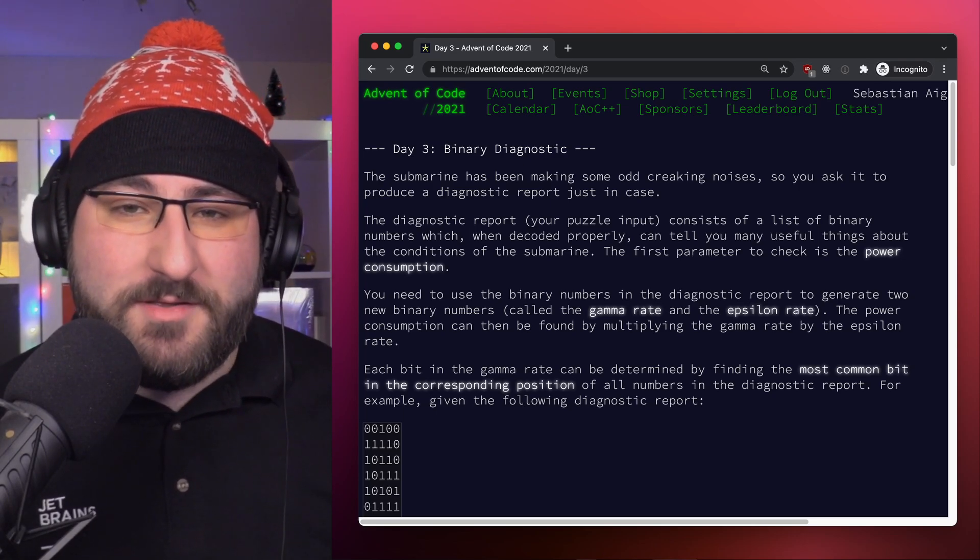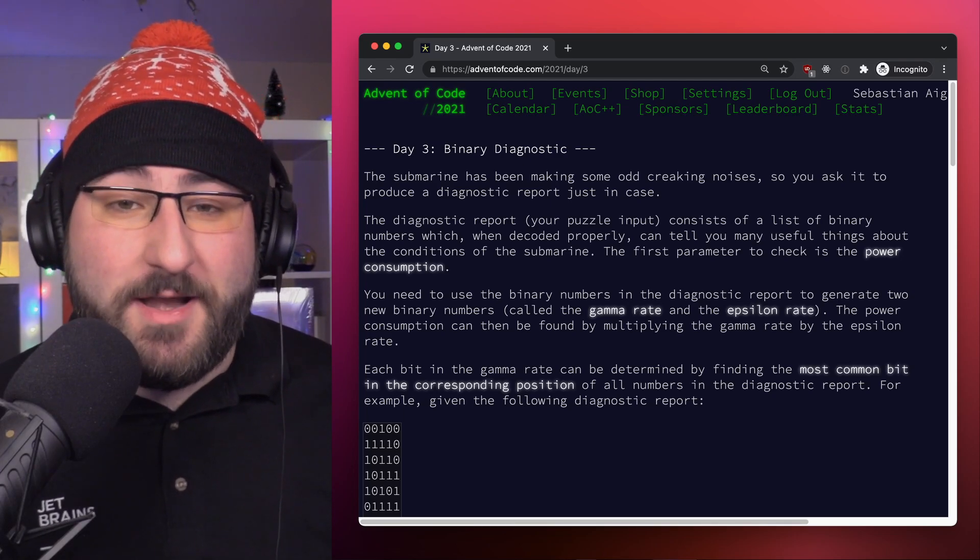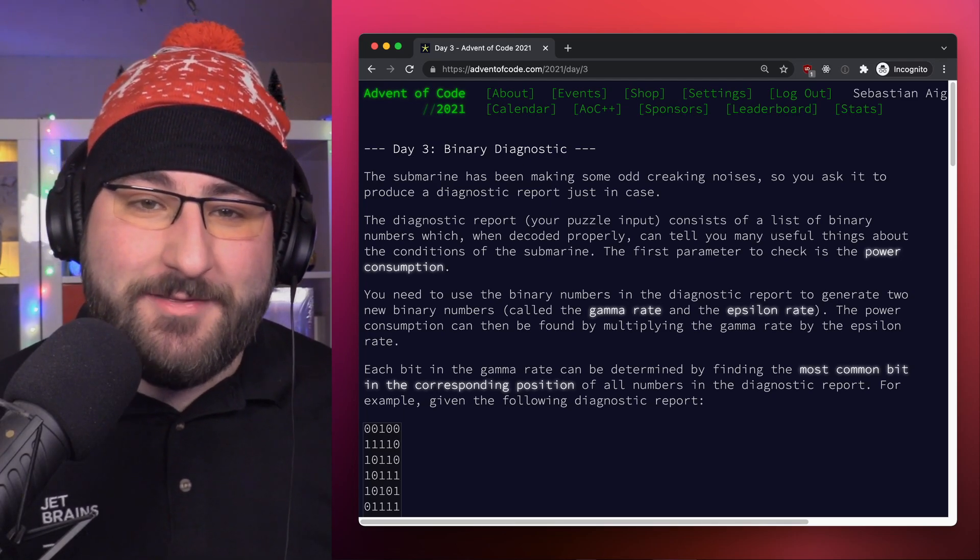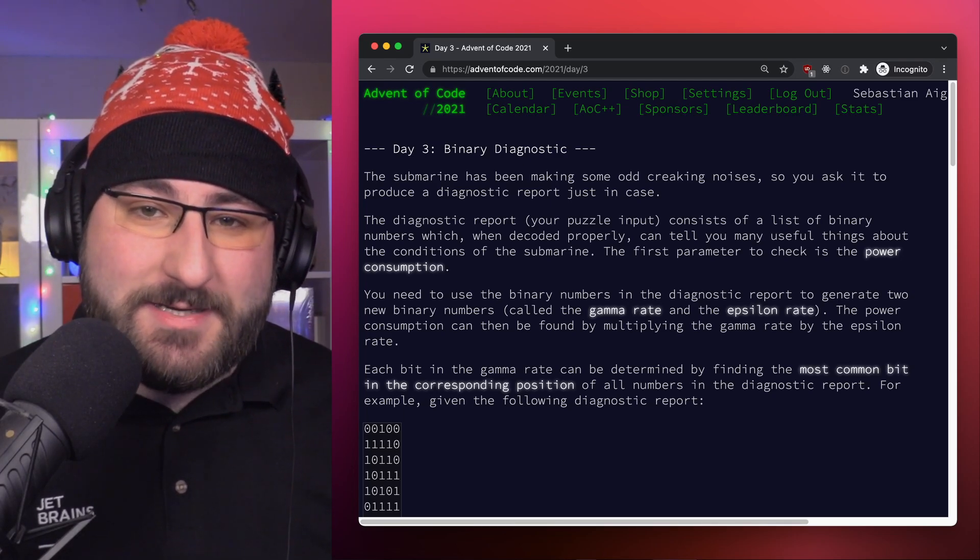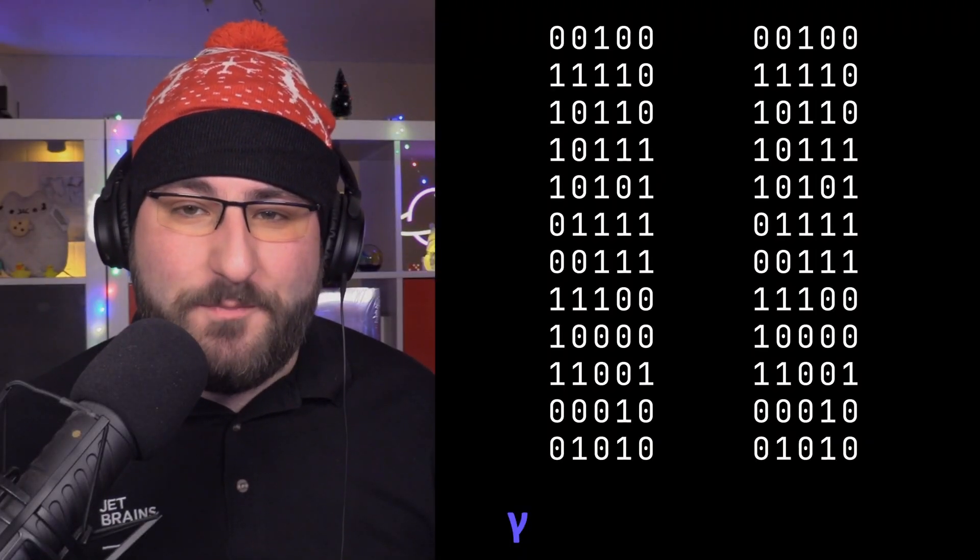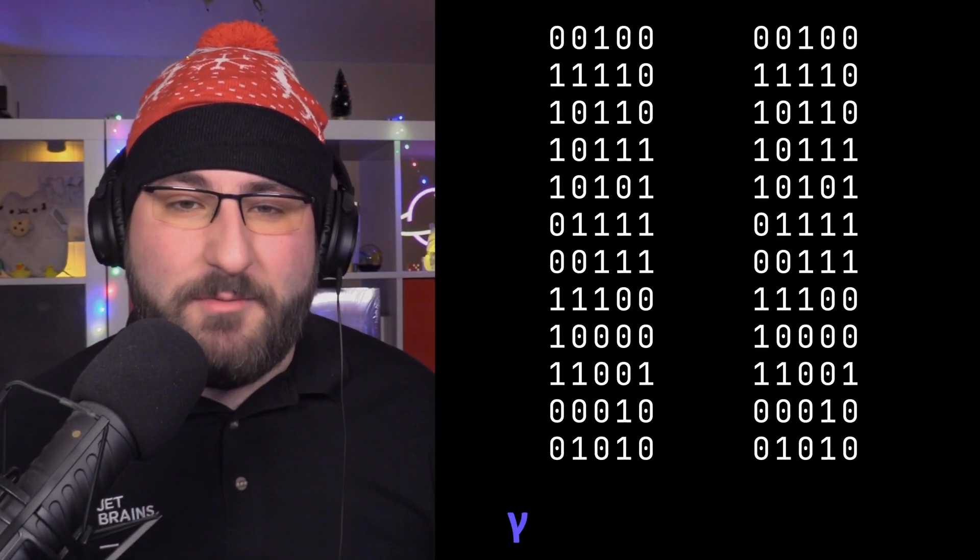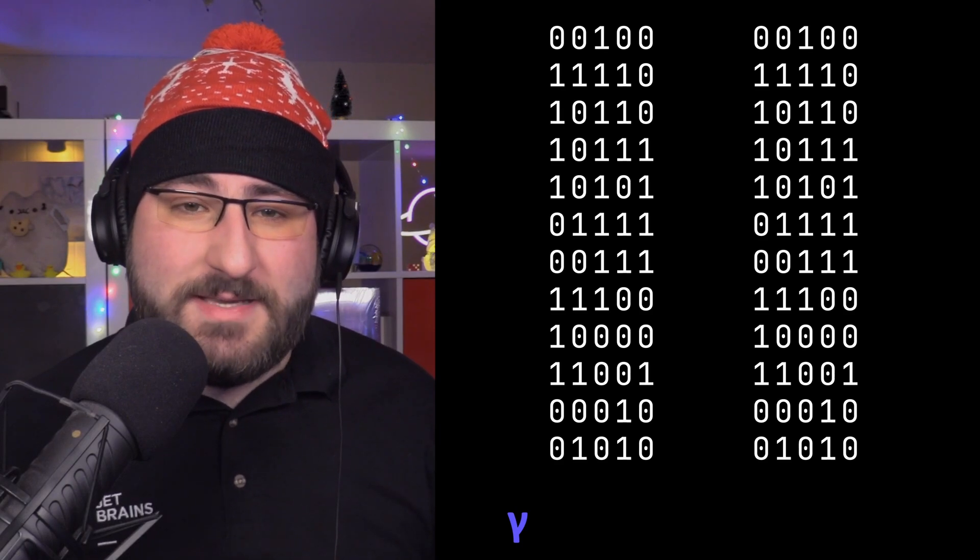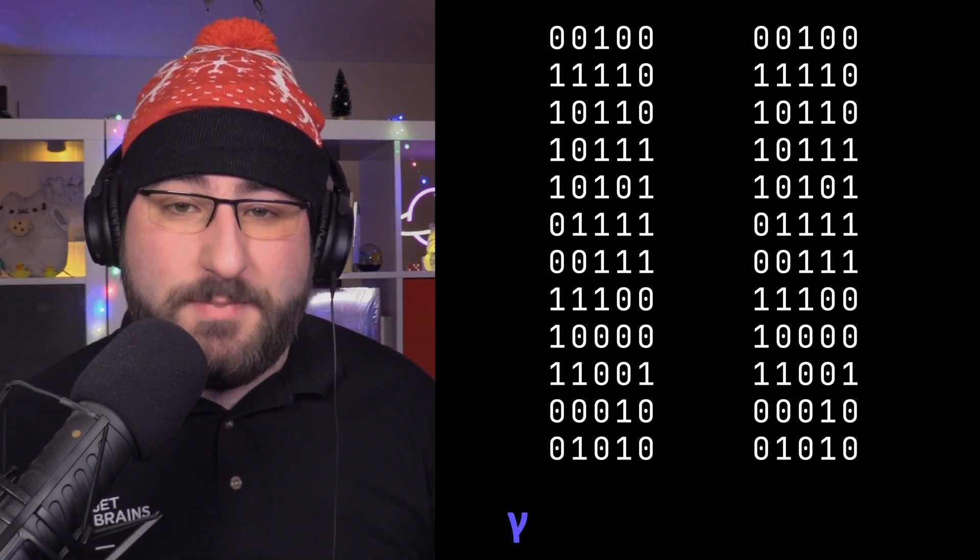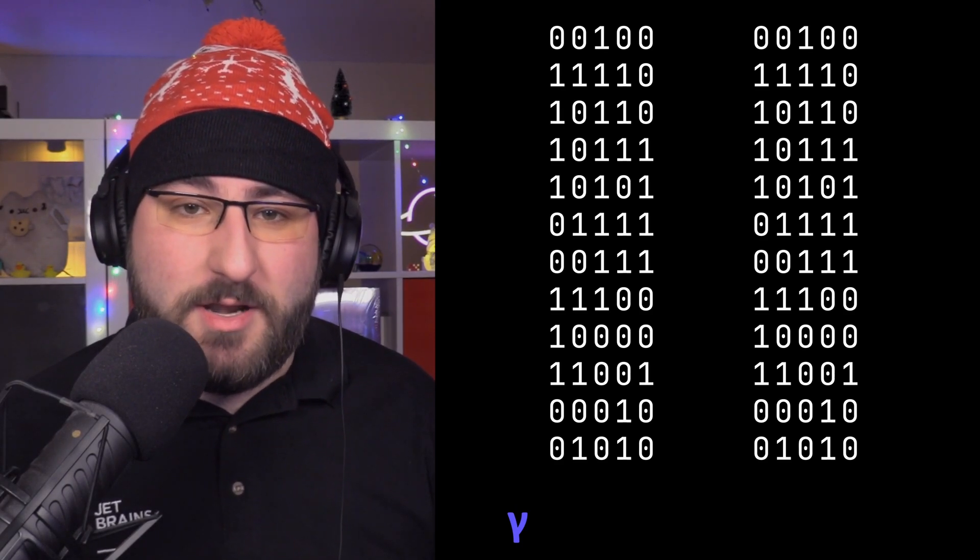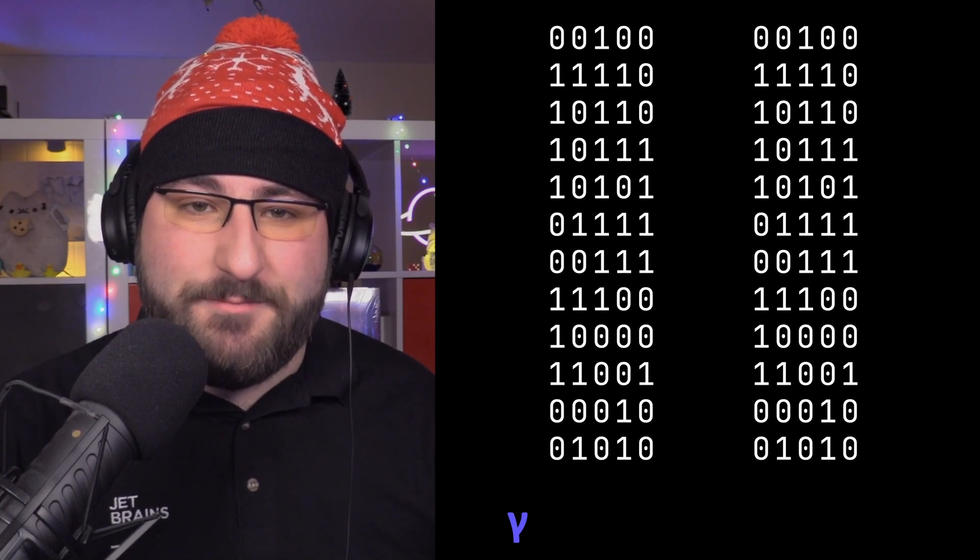For part 1 of the challenge, we need to generate two binary numbers from a whole catalogue – the gamma rate and the epsilon rate. Let's see how the gamma rate is calculated according to the problem description. Our input is a list of binary numbers, just like this one.